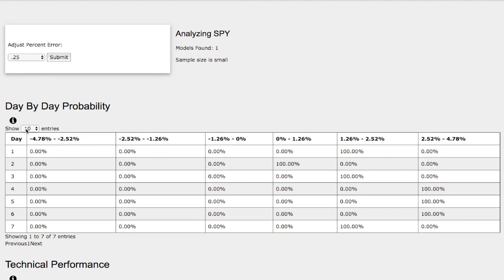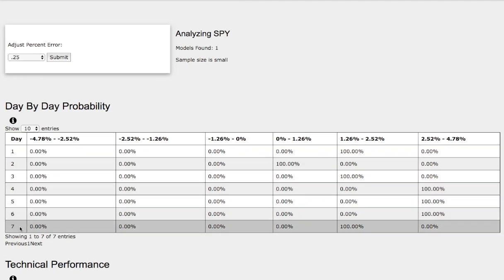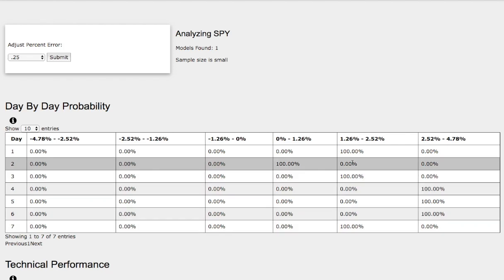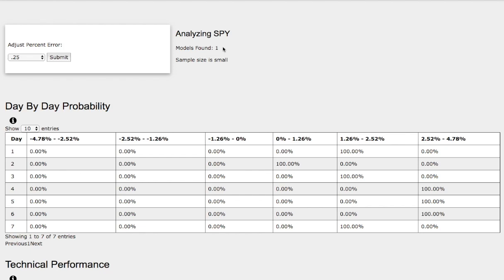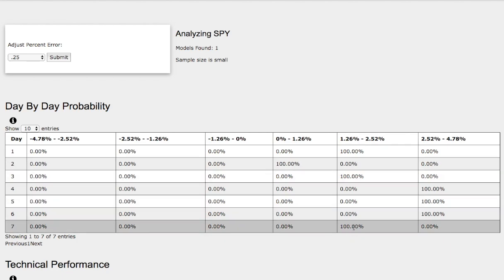As the days progress to the seventh day, we have a 100% chance for the S&P 500 to climb higher between 1.3% to 2.5%. The reason why it's 100% is that we only have one model to base it on and the sample size is small, so do keep this 100% chance in mind.